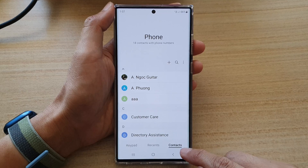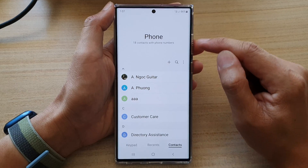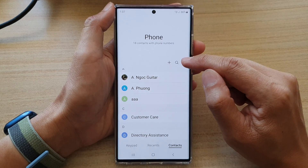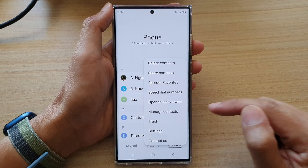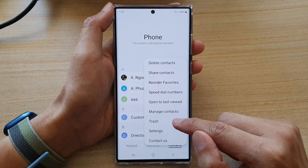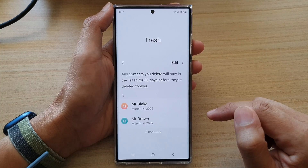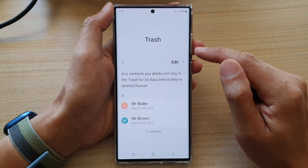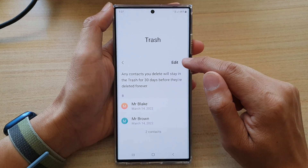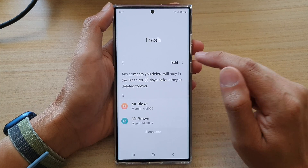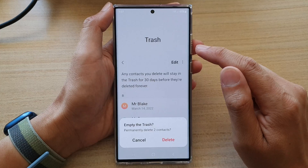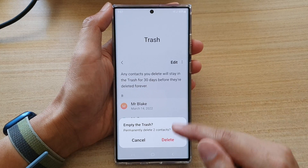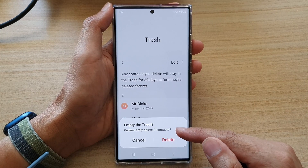Tap on the contacts tab at the bottom first, and then tap on the option key. From the pop-up menu, select trash, and then tap on the option key at the top. Then tap on empty.